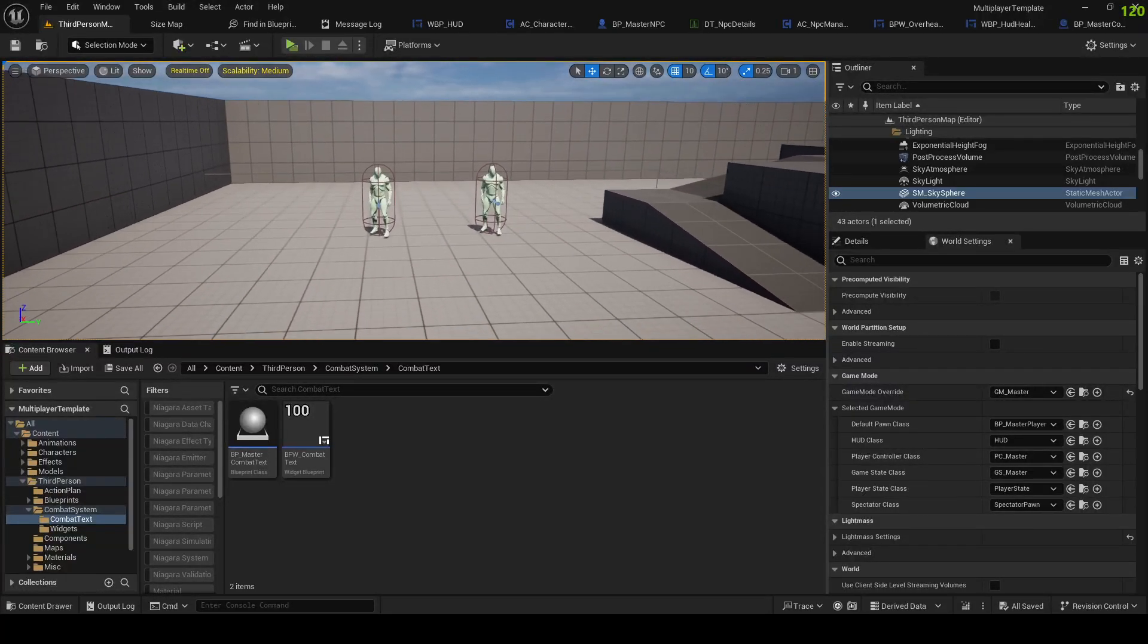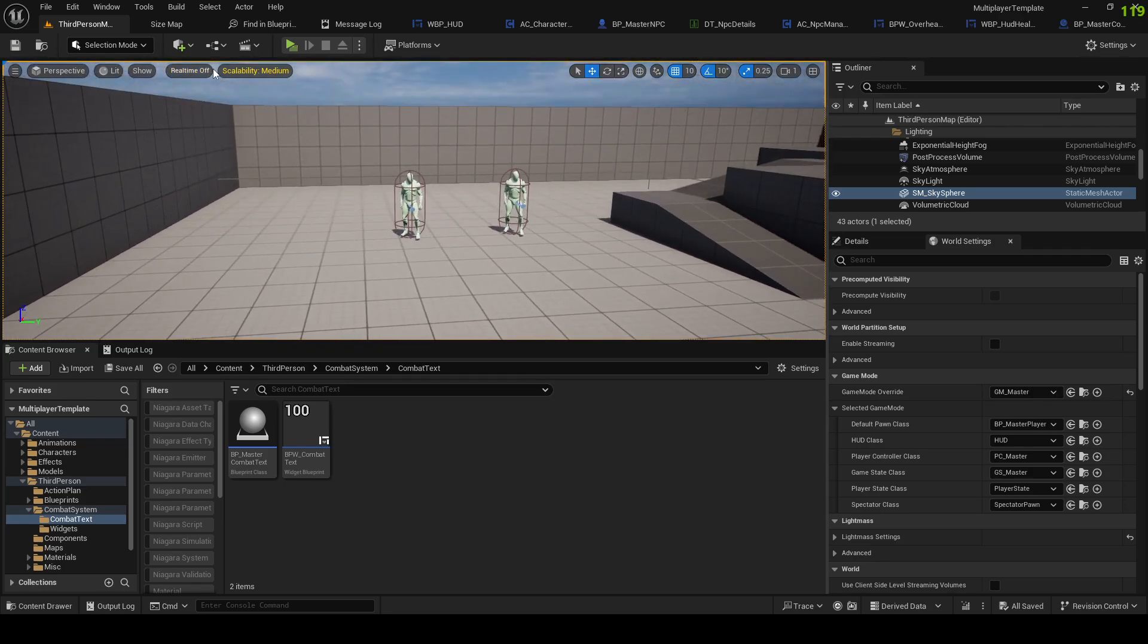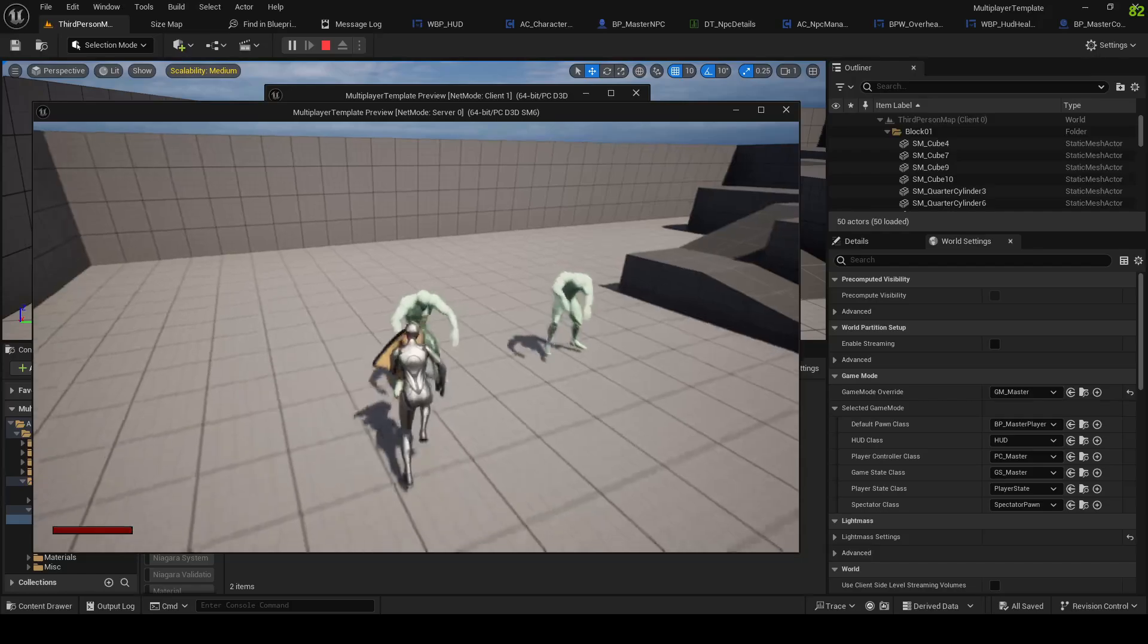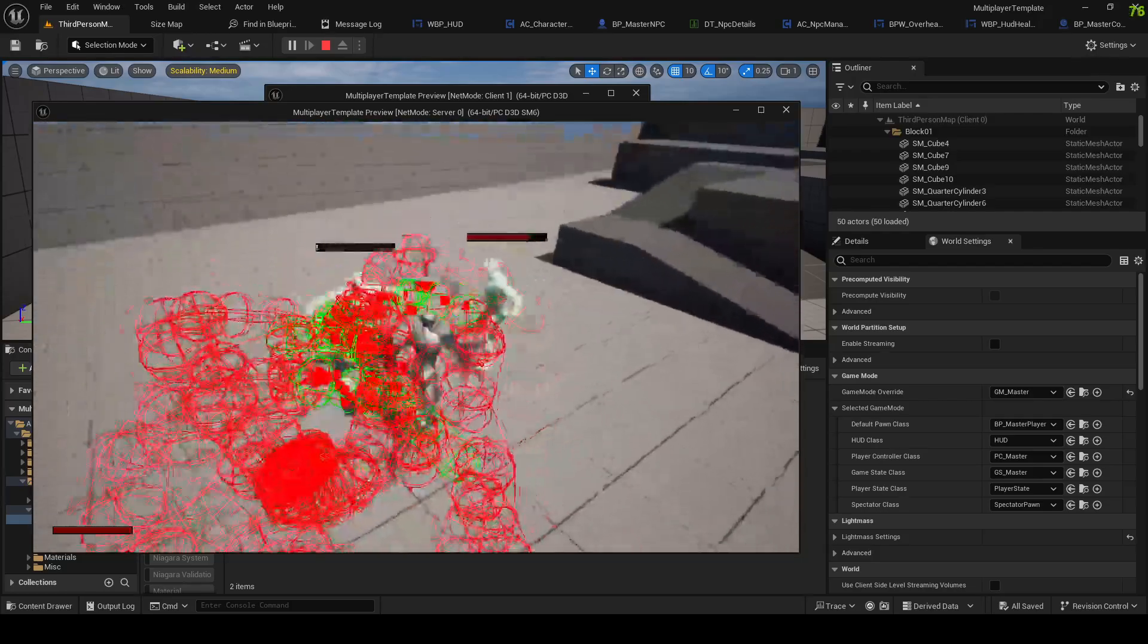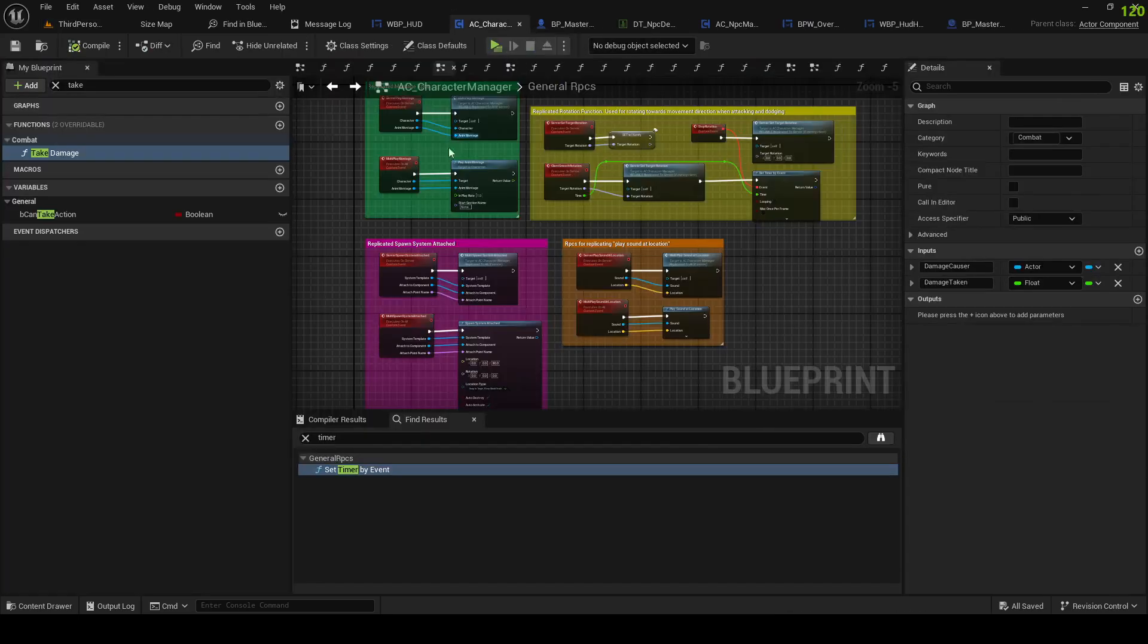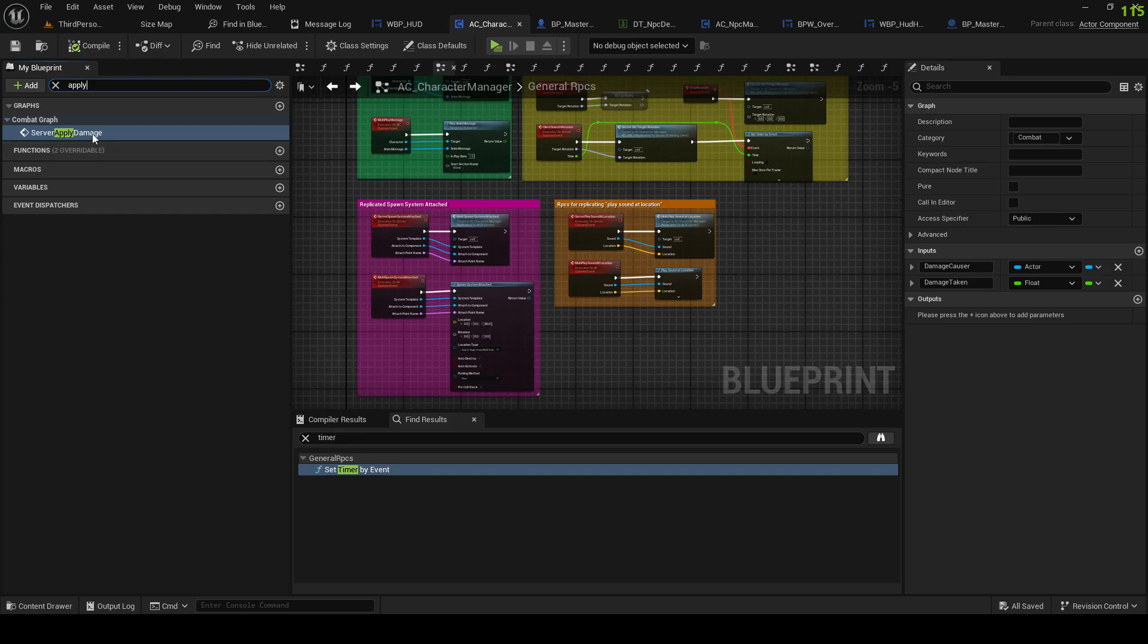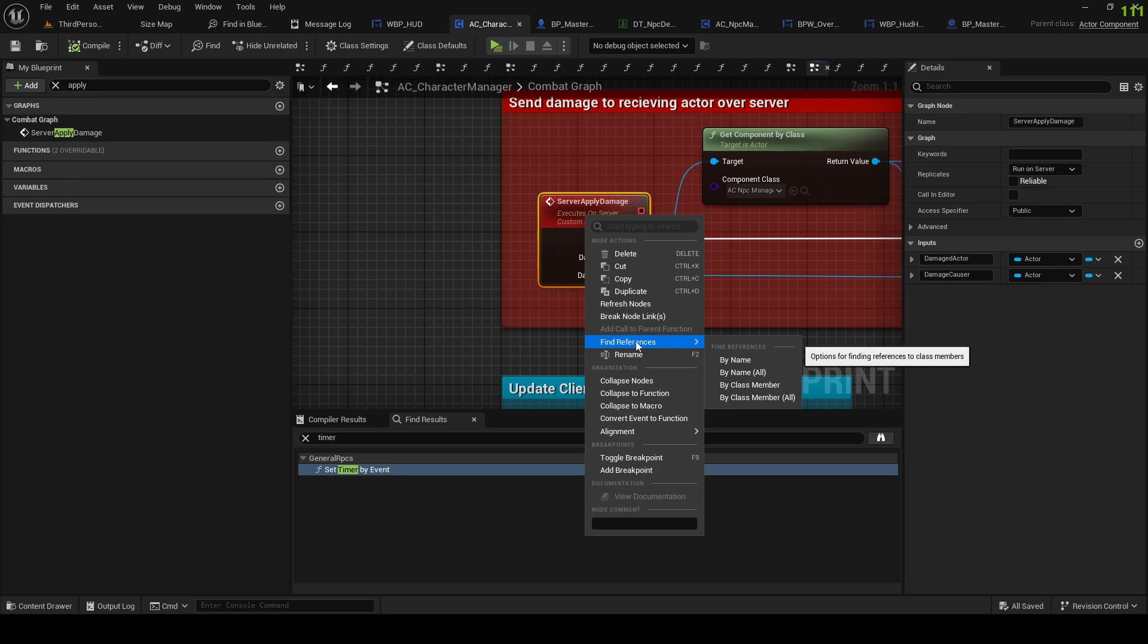Alright, what is up everybody, welcome back to another video. Let's once again add the combat text because we forgot about that when doing the components. So we have the combat text thingy, so let's go into our character manager.